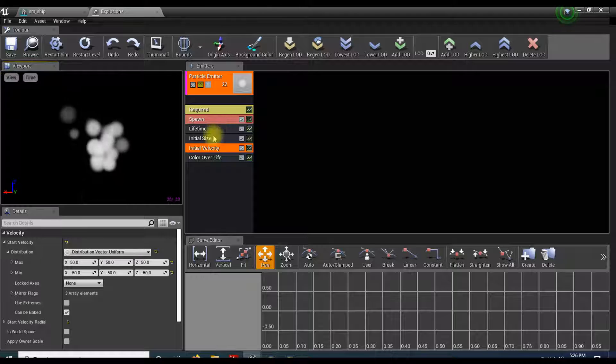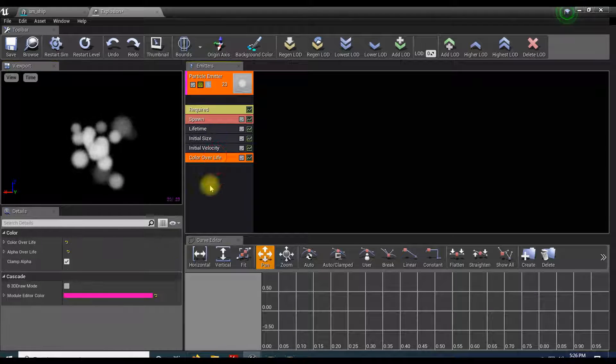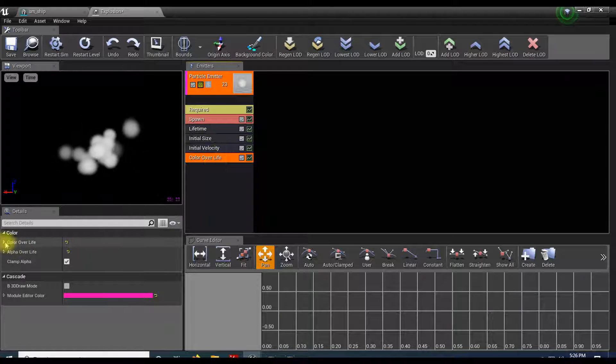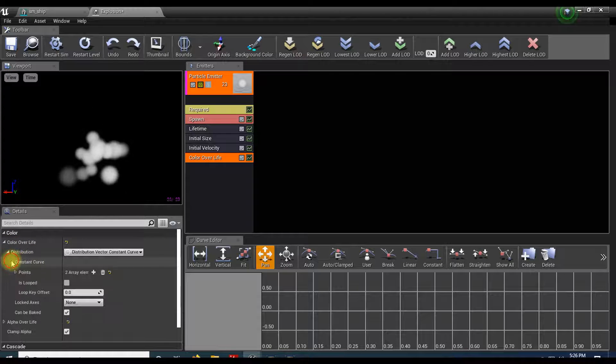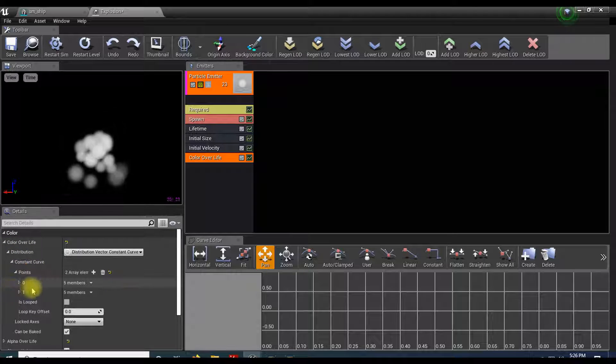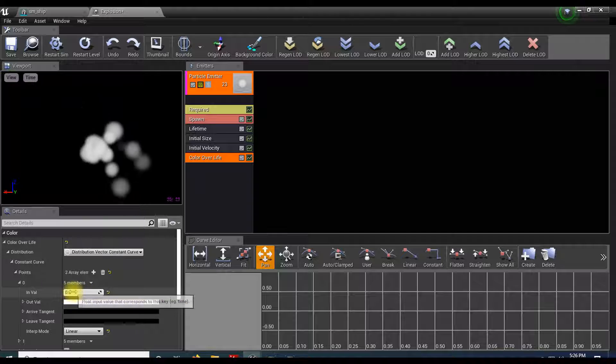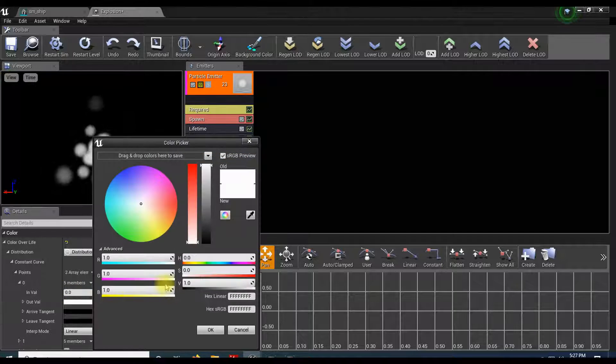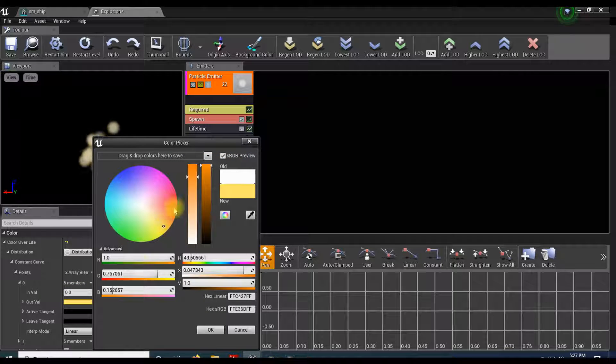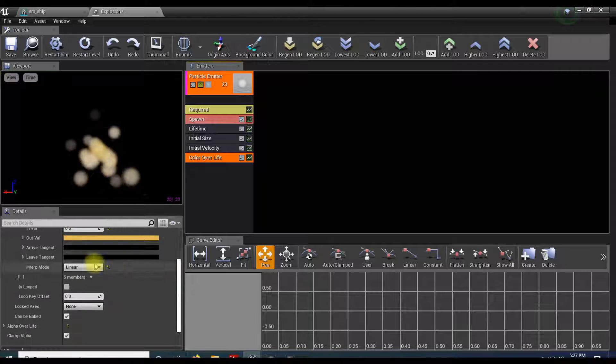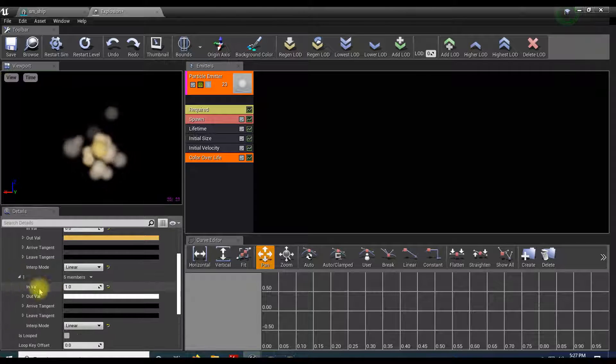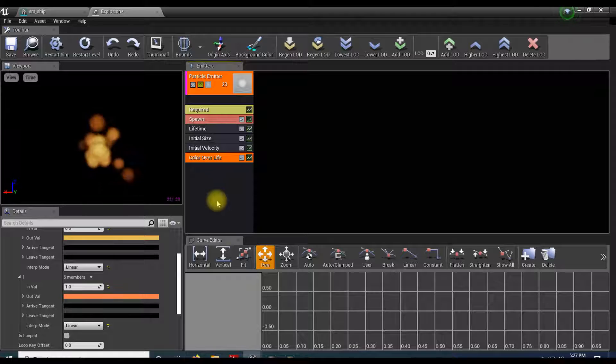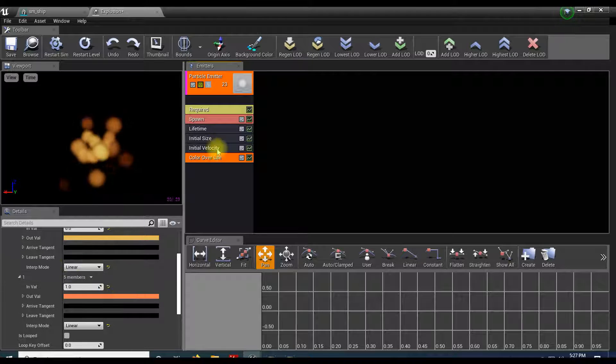Let's do color over life first. Color, color over life, constant curve, points. For my first value when it's first born, let's make that more like a yellow, orangish color. And then for the second color, I'm going to make that more of a red. Good enough. You can tweak these however you like.